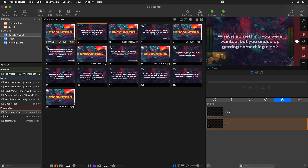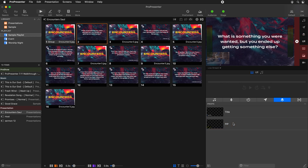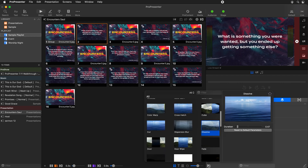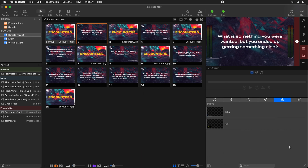I can switch between slides and our video input will stay live — our picture-in-picture will stay live — until I select it again, and that will remove our PiP. This uses the default transition for the props layer, right here, so if you want to change the transition or how long it takes, you can select that there.